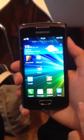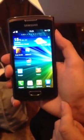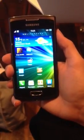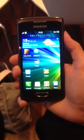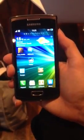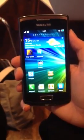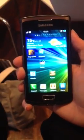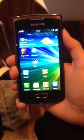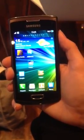A very quick recap on the features of the handset: it has a 1.4 gigahertz processor, a 5 megapixel camera with 720p HD recording, and a 4-inch Super AMOLED screen.